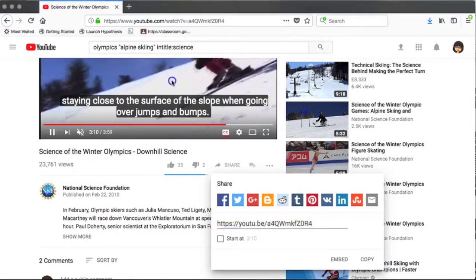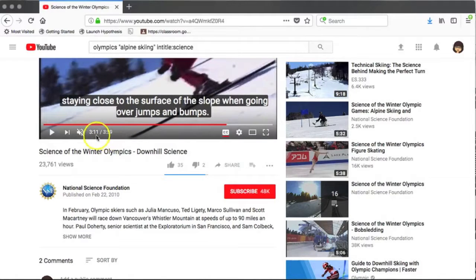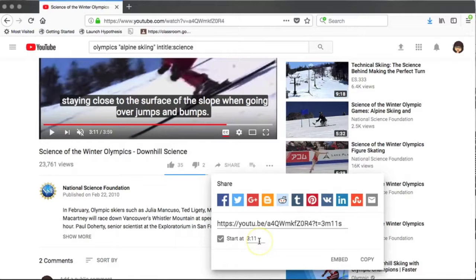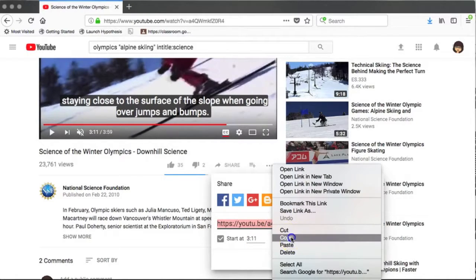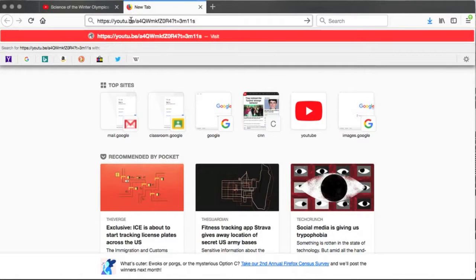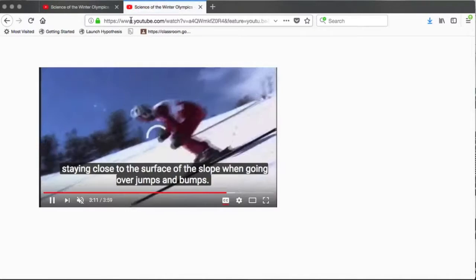However, just underneath that link is an option to start the shared video at a certain place. What I like to do is pause the video where I'd like to start it when I share it with someone, then click on the share button — underneath there's a checkbox — and now my video when I share it will start at 3 minutes and 11 seconds. When I copy this link and test it out in a new tab, you'll see that my video is going to start exactly at that place, 3 minutes and 11 seconds.